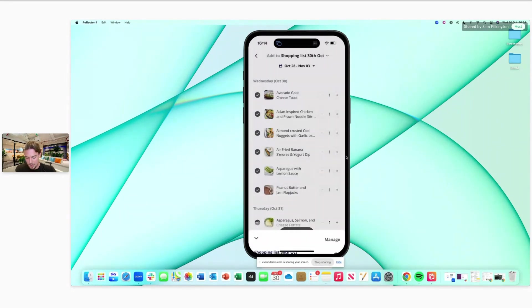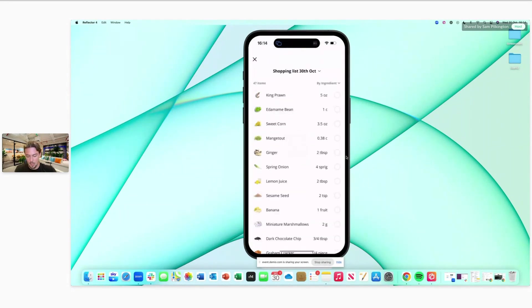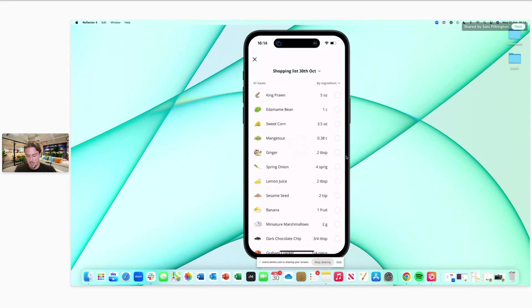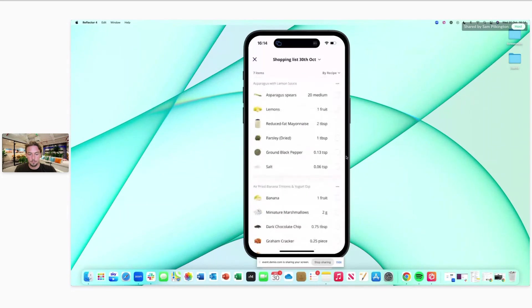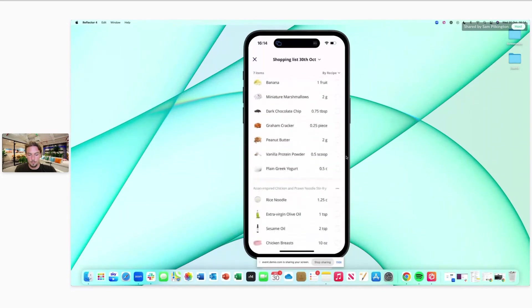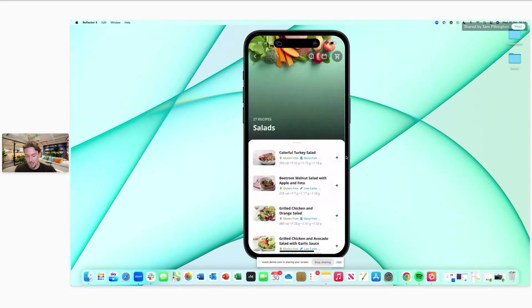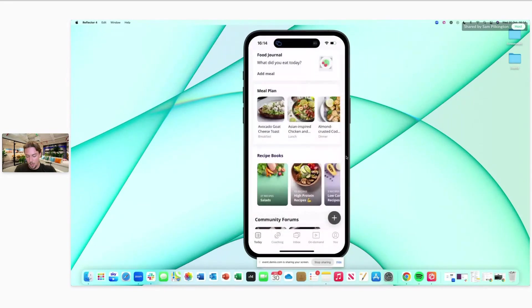If you go back to the shopping list, you'll see it's got all of those items, and you can view it by ingredients or by recipe.